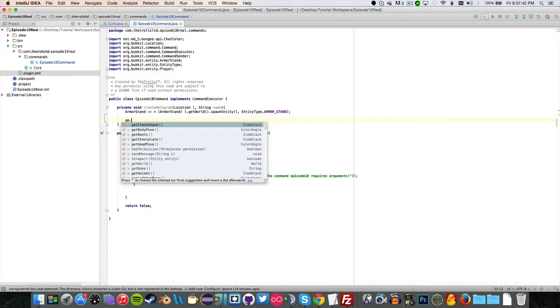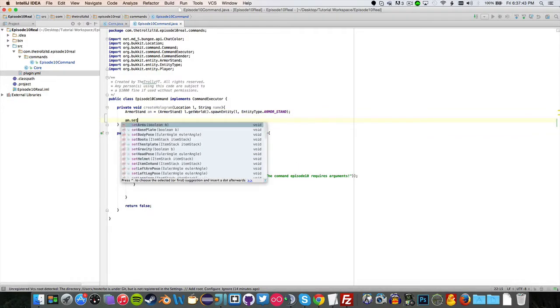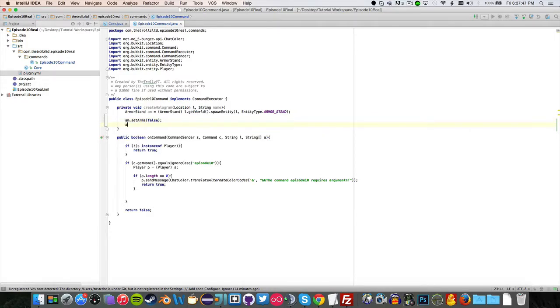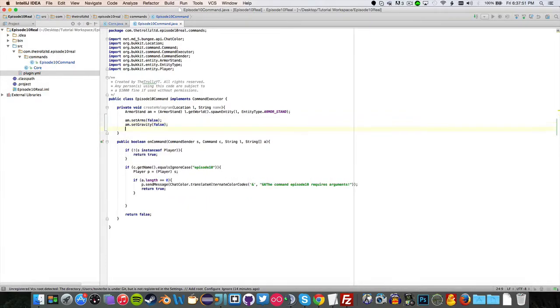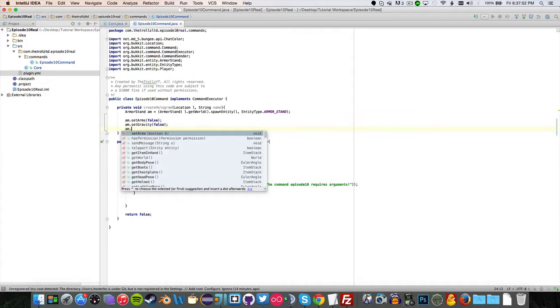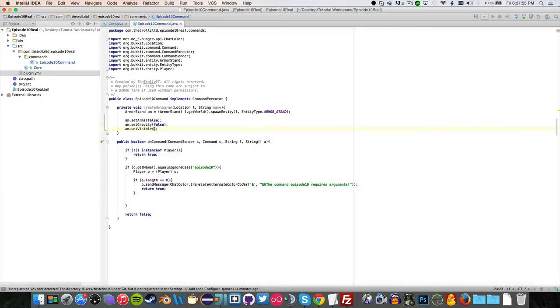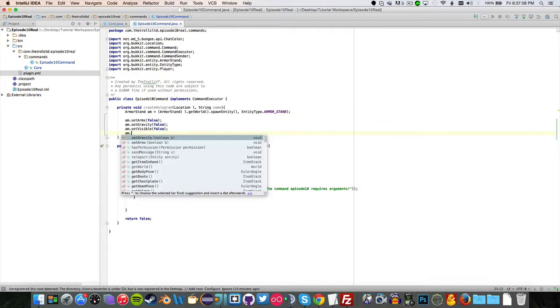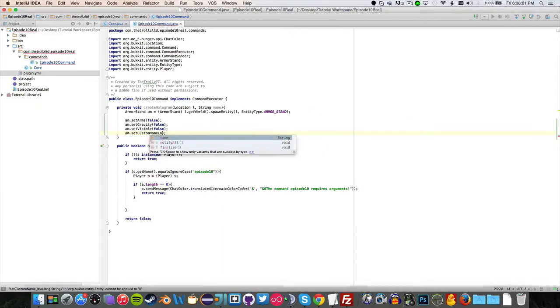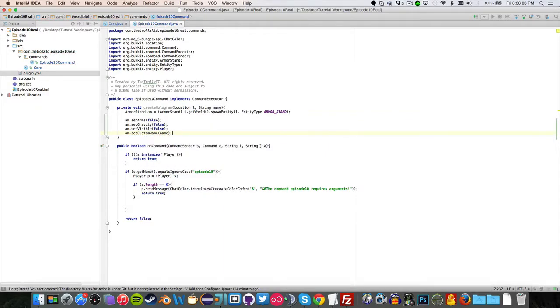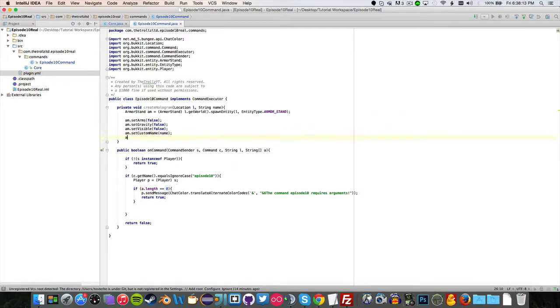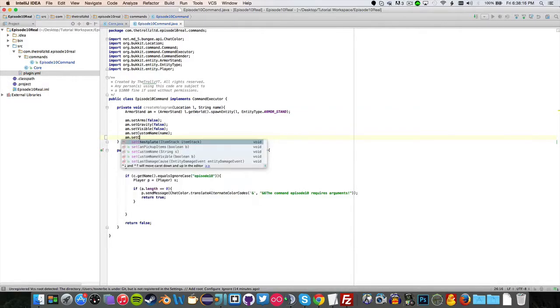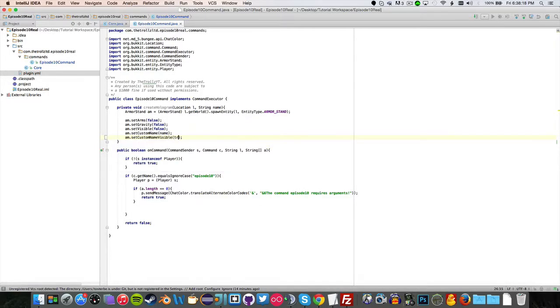So that's all you have to do to create your hologram there. Now you just want to do am dot setArms, probably you want this to be false. am dot setGravity false, so we can make it a hologram. am dot setVisible false. am dot setCustomName to be name. And that is about it for your createHologram method. One more thing you actually have to add - you have to do setCustomNameVisible and then true. And now you are good to go with your hologram method.